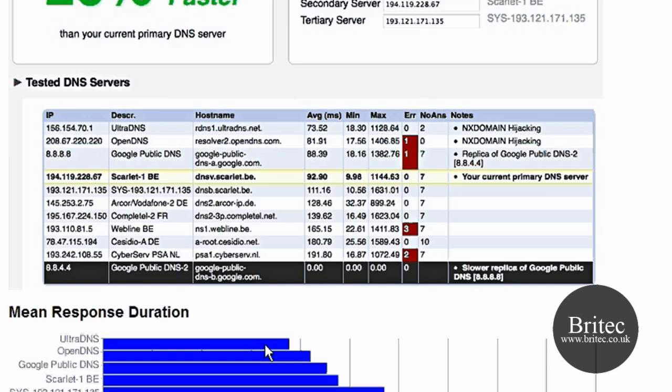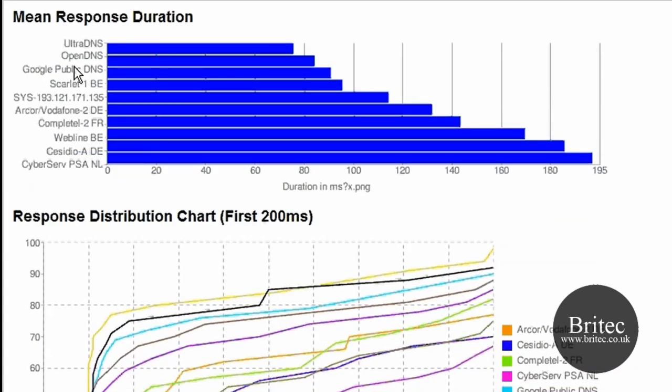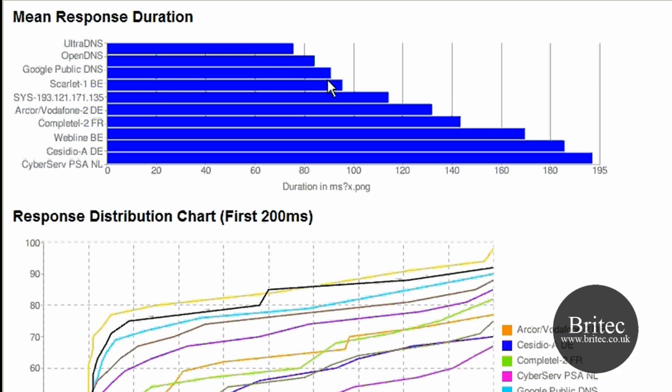So what you need to do is have a look down the graph here and you can see UltraDNS is there and Scarlett-1be which is their original DNS is there, and that's the graph.